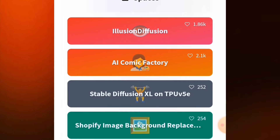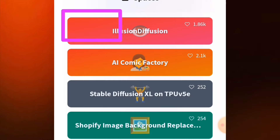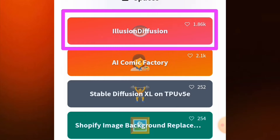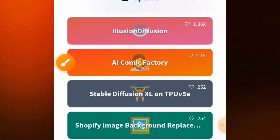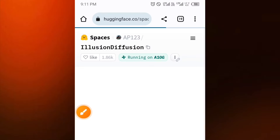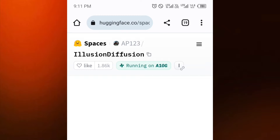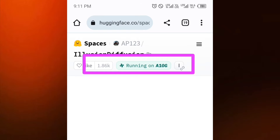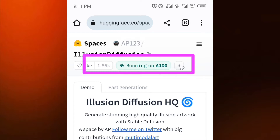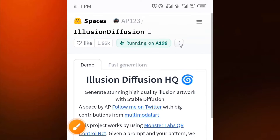It will open up like this, so you just have to scroll down to the point where you will see this — you can see 'Illusion Diffusion' here. Just click on that. When you tap on that, you wait for it to load and it will open up. Just wait, it's going to load up and appear like this.